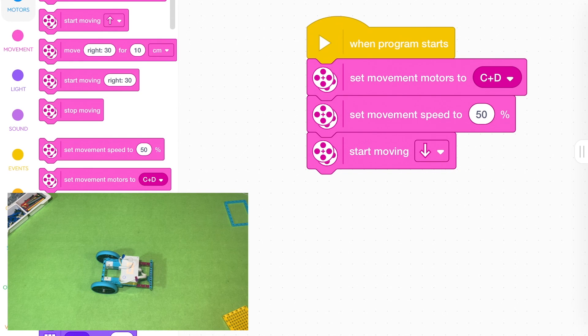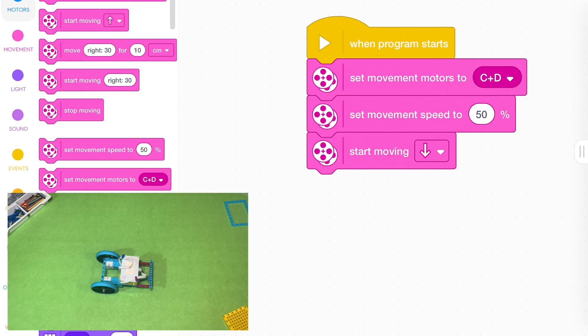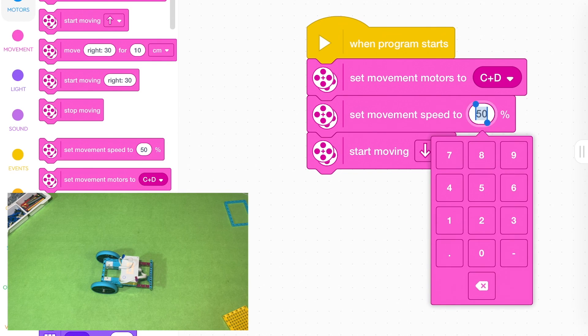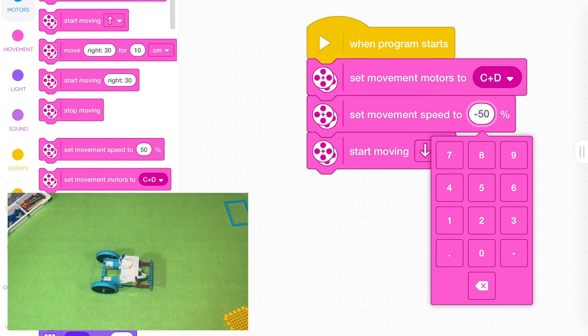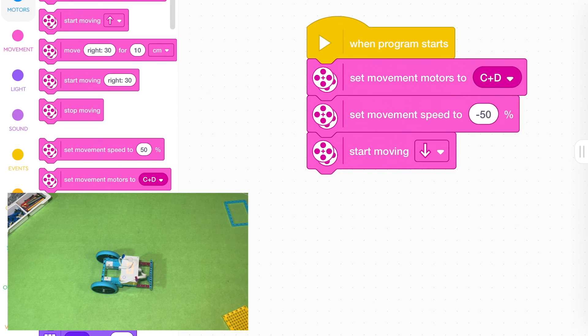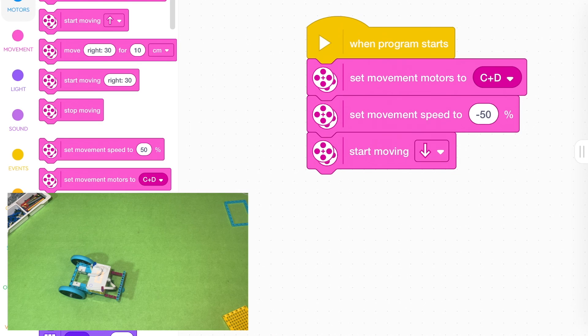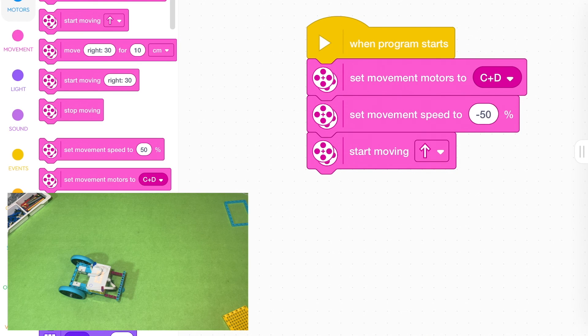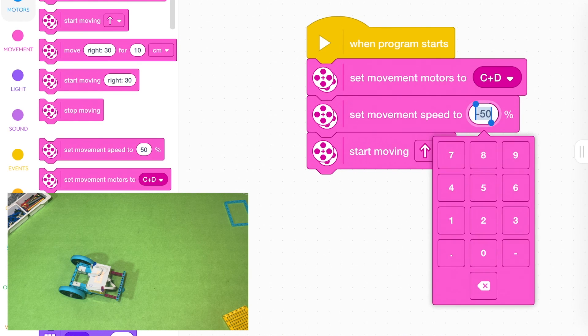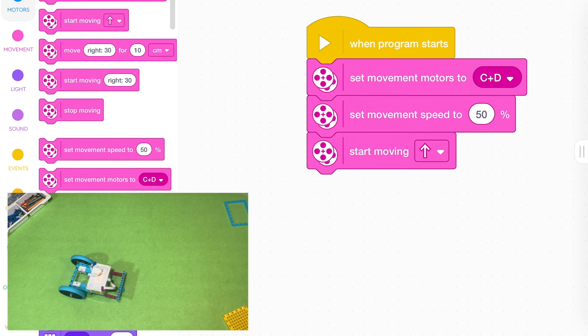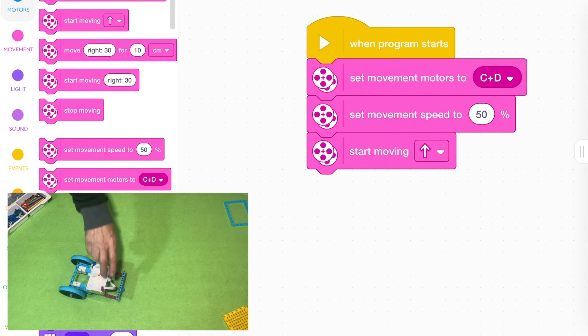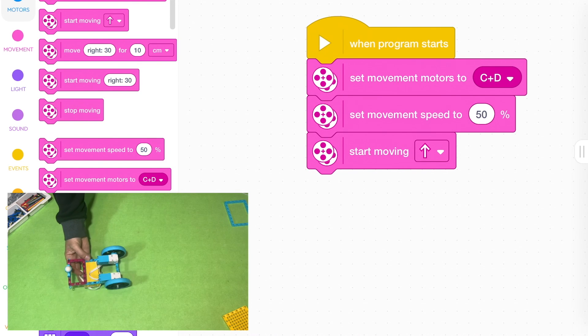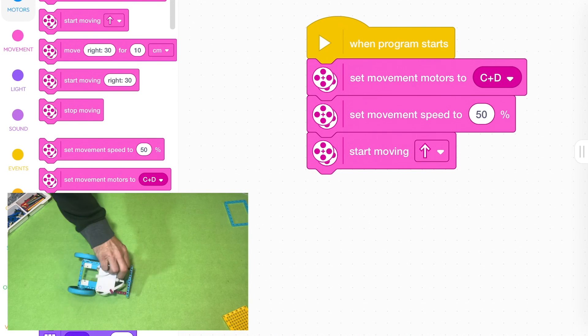So another way you can make it go the opposite direction is to change the speed to a negative number. A negative speed will make the wheels go the opposite way. Usually straight up is forwards with a positive speed. But it depends on how you've built your robot. For some crazy reason you might have built it a different way.